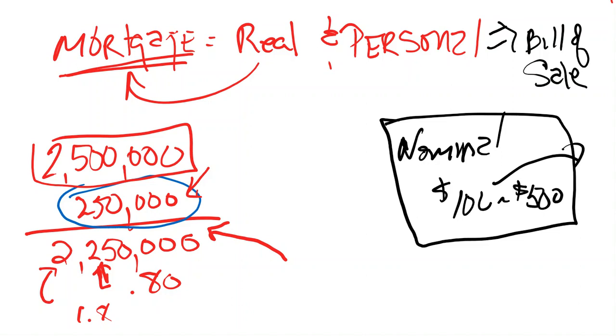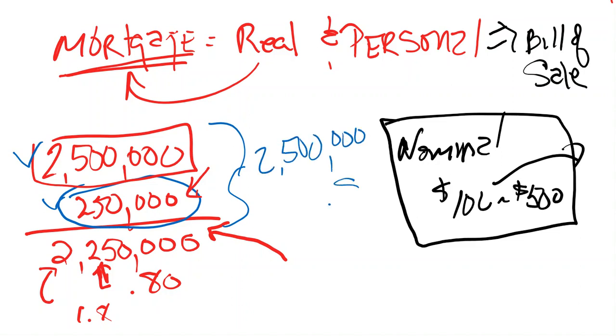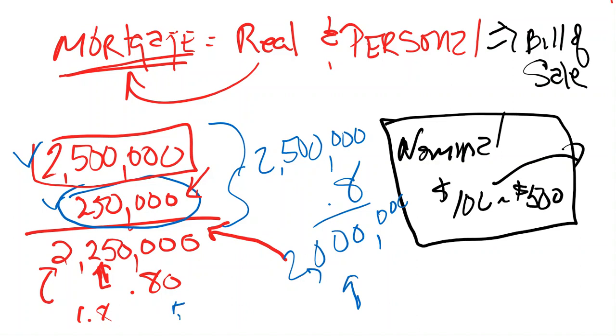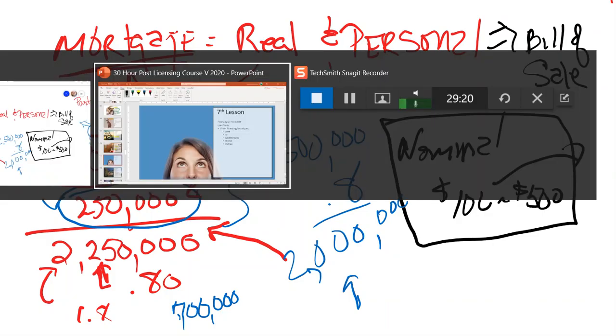What a package loan does is it allows you to include both real and personal and mortgage it. So now you actually do have $2,500,000, and they're going to give you that 80%, which is $2 million. Now you're only bringing $500,000 here, here you're bringing upwards of $700,000. And that's just quick math. $450,000, $700 grand here, you're bringing $500 grand. So the difference in that package loan can save you $200,000 out of your pocket.